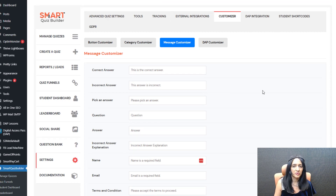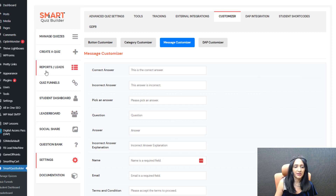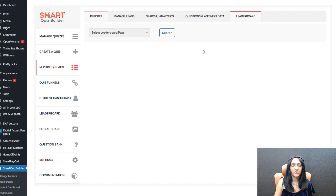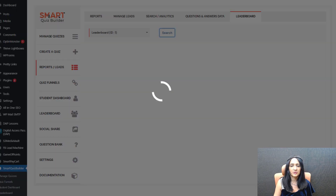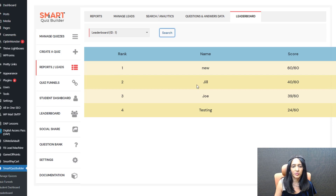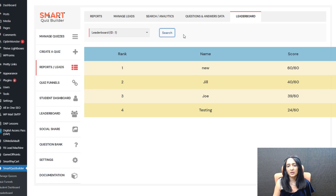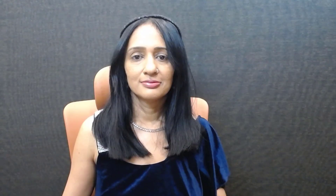This opt-out option only appears for logged-in members — if a user is not logged in they will not see it. One more thing to show you: in the backend under the reports page there is a new leaderboard option. Select your leaderboard and click search — it's going to show you exactly the view your users have, same table and same settings. You'll also be able to add back users who opted out if they want to opt back in.